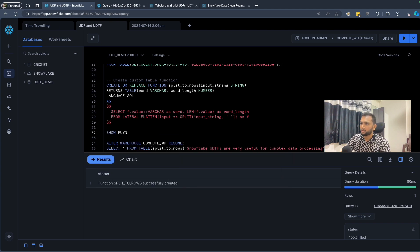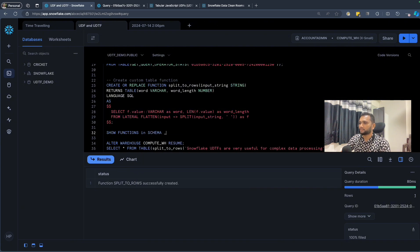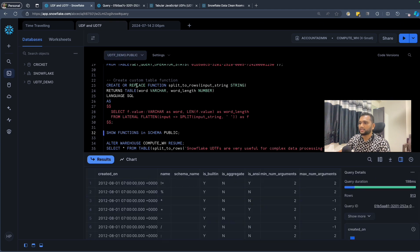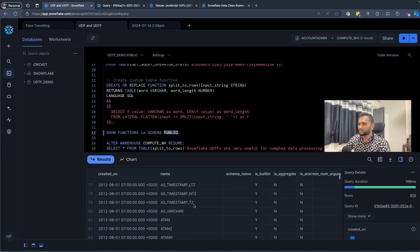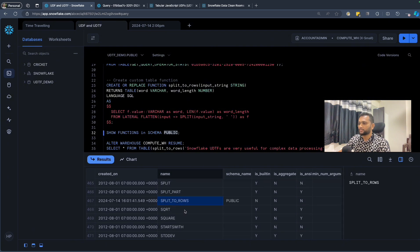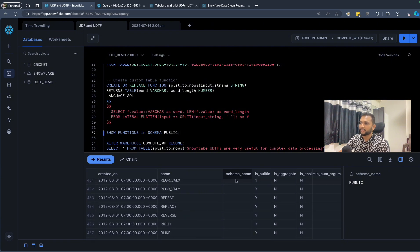To verify, we can run SHOW FUNCTIONS IN SCHEMA public. This returns all functions in that schema — including built-in functions that are visible generically in each schema. Searching for 'split_to_rows', we can see it listed here under the public schema, confirming the function was created successfully.